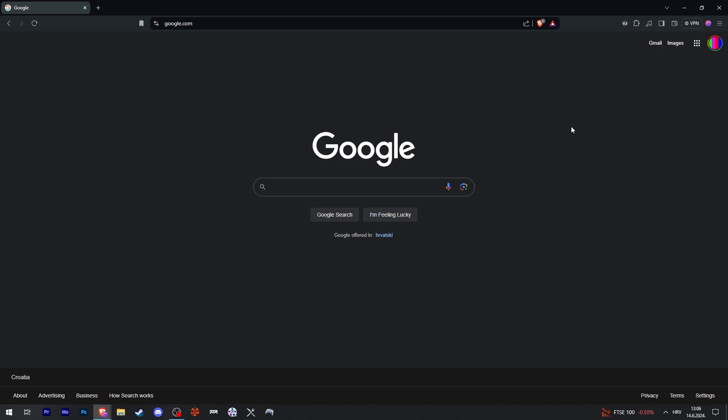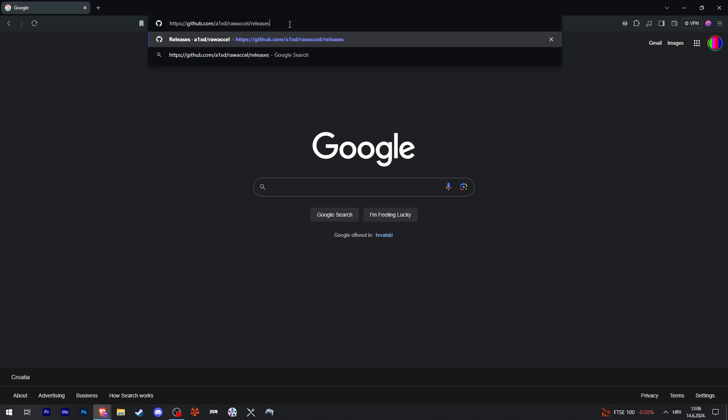This is how to download Raw Excel. We're going to paste this link into our address bar and the link is going to be in the description of this video.